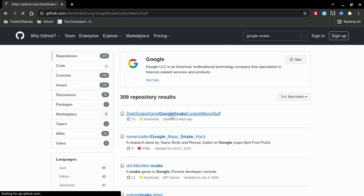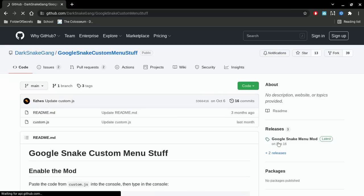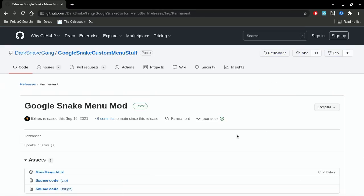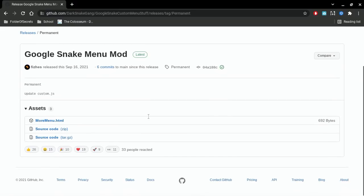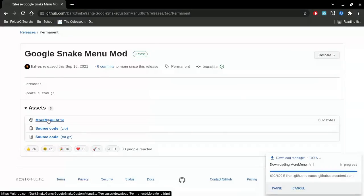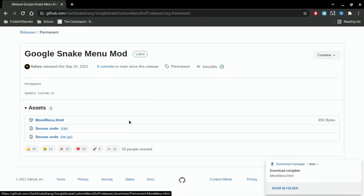Now the first result, Dark Snake Google or whatever Dark Snake Gang, then on the right side it'll say Google Snake Menu Mod, then press menu.html.